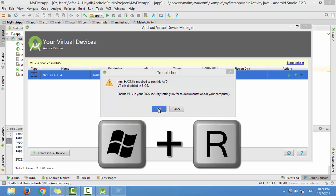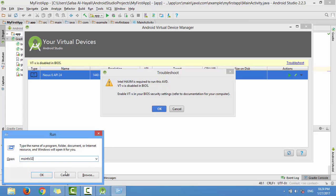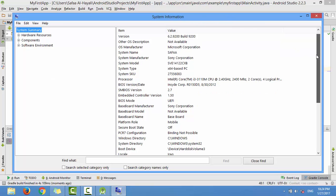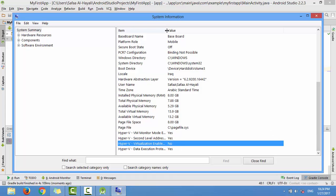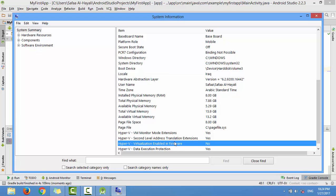Open the Run window, type msinfo32, and click OK. In this window, search for the field Virtualization Technology. As you can see, it's not enabled, so I'll show you how to enable this feature in your BIOS settings.